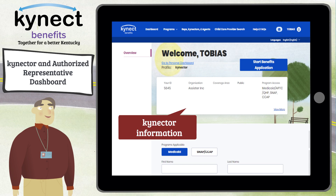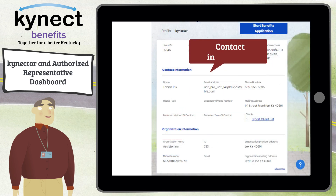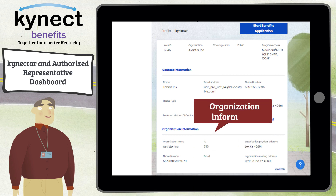Please note, organization, coverage area, and public versus private status may not be available for authorized representatives. Click View More to see more information such as contact information and organization information, if applicable.